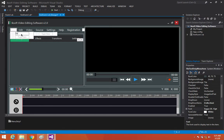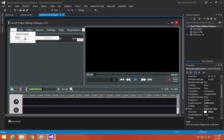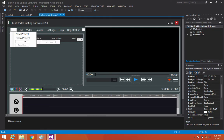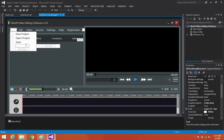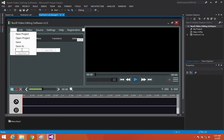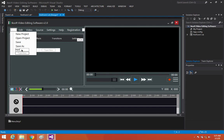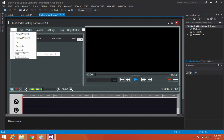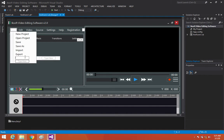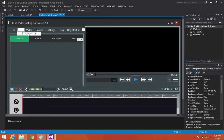Under File we'll add: New Project, Open Projects, Save Project, Save As, Imports, Exports, and Exit.